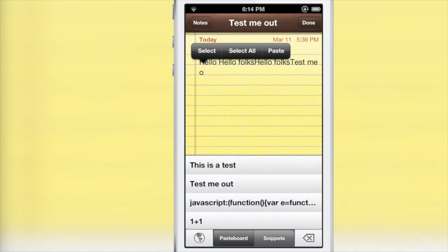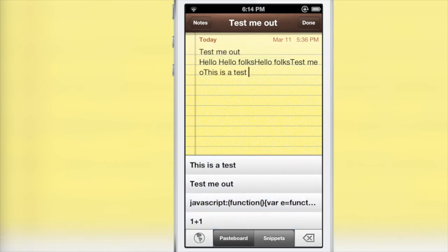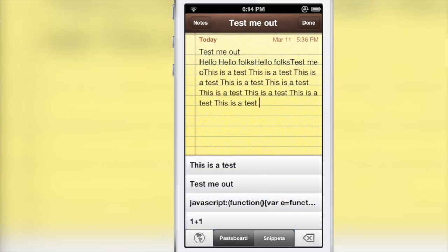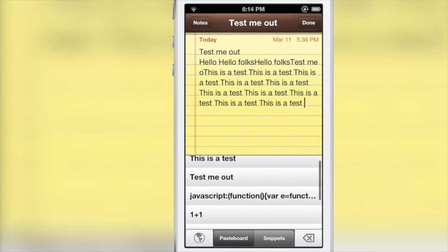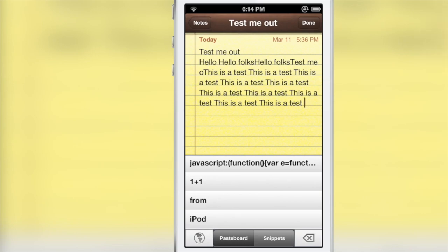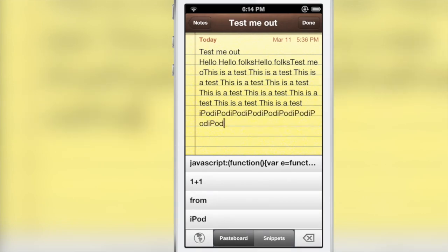My alternate keyboard is actually a placeholder for all my stuff I've copied into my pasteboard. I can just tap on any of those items there to paste them in. I can backspace of course, and I can scroll and choose other items in the list.